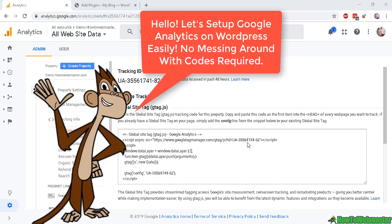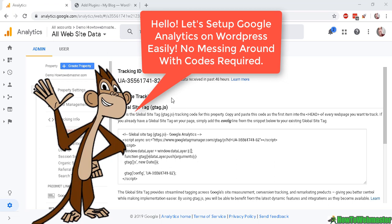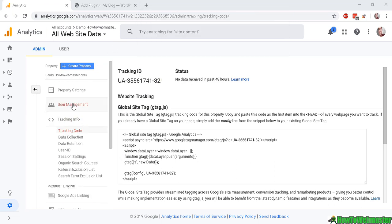Hello everyone, thanks for checking out another episode from How to Webmaster. My name is Leon and today I'm going to show you how to add in your Google Analytics tracking to your WordPress site without any coding involved.